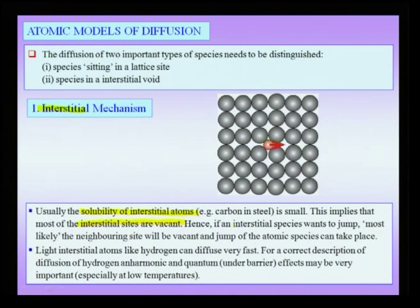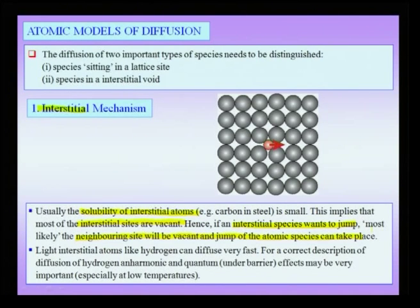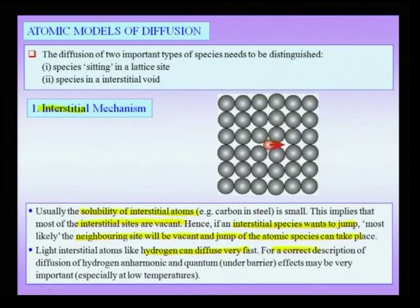If an interstitial species wants to jump, most likely the neighboring site would be vacant and the jump can take place. This jump requires an activation barrier. There are also cases where motion of the interstitial atom takes place by tunneling mechanisms, which happens especially for hydrogen, which can diffuse very fast. Quantum under-barrier effects may become important at low temperatures. However, we will not consider tunneling diffusion in these lectures and will only talk about above-barrier transport.